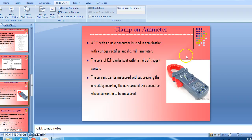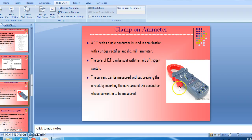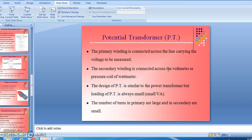The CT is also available as a clamp-on ammeter. With the help of this trigger switch, we can operate this clamp and insert it around the conductor through which the current is to be measured.